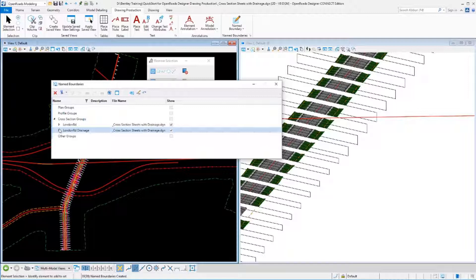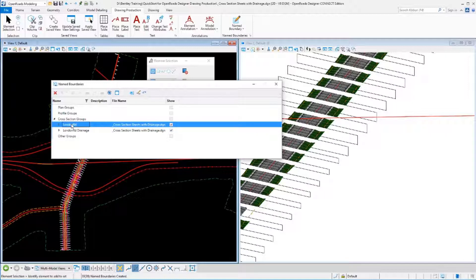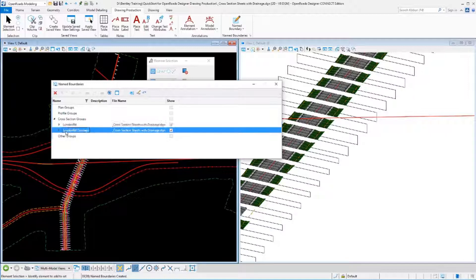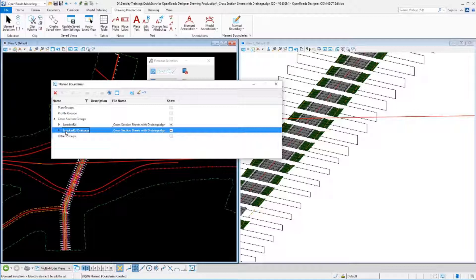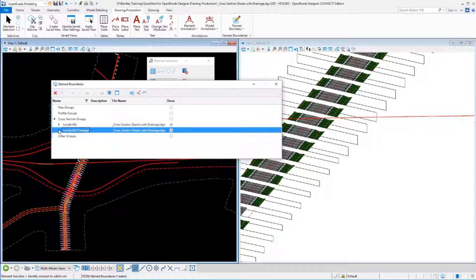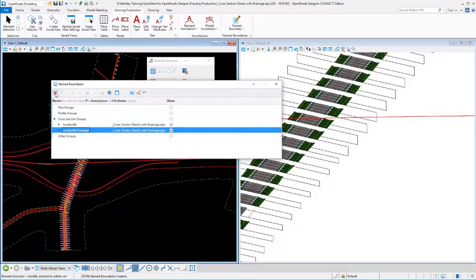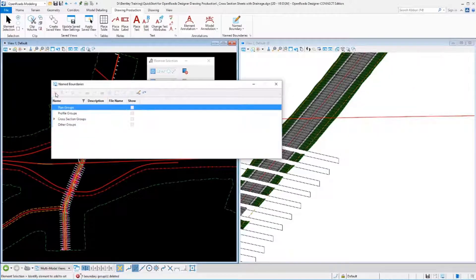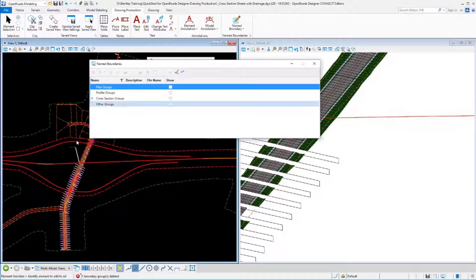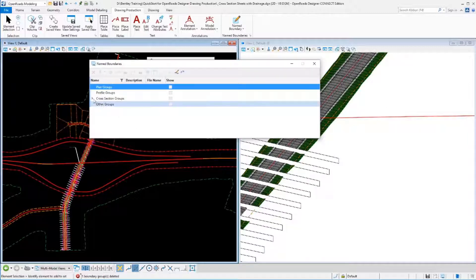The thing to keep in mind is when we go and create sheets, we're going to create a set of sheets from a single group. Doing this the way we've done it right now, I could create a set of sheets for this first section and a different set for this second section. What I could not do is create a single set of sheets with all of these sections in them, which is really what I'd like to do. So I've actually made a mistake here. I'm going to delete these name boundaries. I'll select those and select the Delete tool. Notice those have all disappeared now, out of both our plan view and our 3D view.